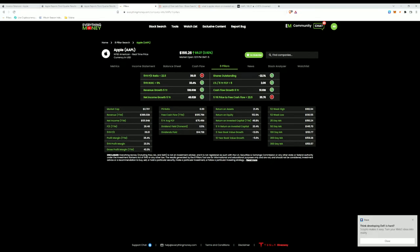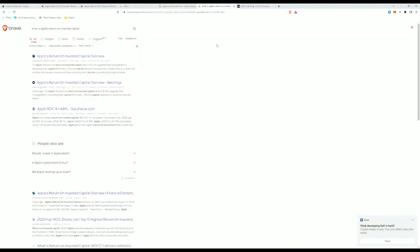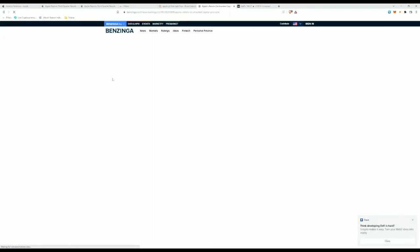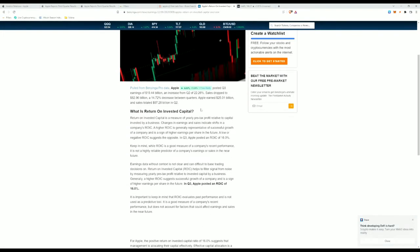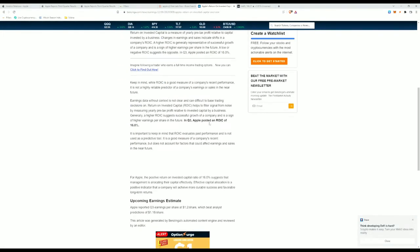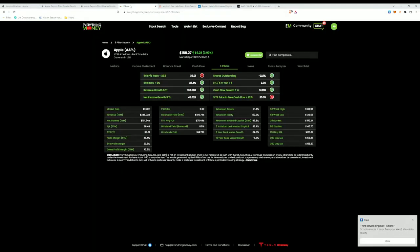So moving right along, we're going to look at the return on invested capital. I found right here that in Q3, Apple posted an ROIC return on invested capital of 16%. Now a little bit below their five-year average, but ultimately we're looking for over 9% return on invested capital. So 16%, Apple quarter in and quarter out, they consistently invest their money very well. Even though it is a decrease, they're still investing their money very well.